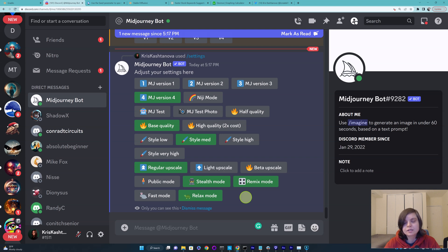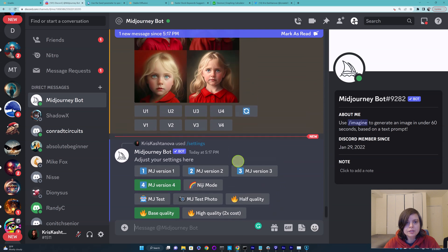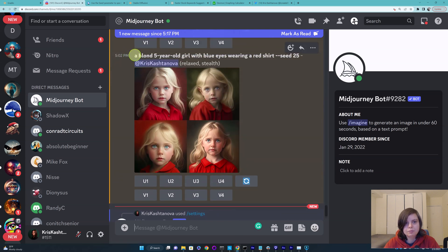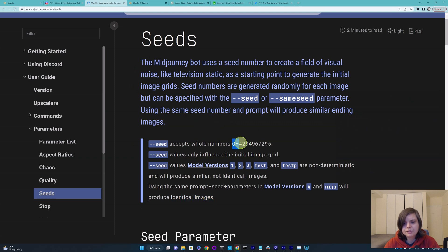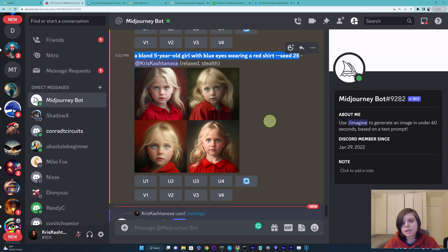Make sure version 4 is selected, and then you can create a character. Remember, in terms of seeds, every space and every single character matters, so it has to be the exactly same prompt. I already played a little bit, and the prompt I made was: a blonde five-year-old girl with blue eyes wearing a red shirt, and I chose seed 25. If you are creating a character from scratch, you can select any seed — the numbers go from zero up to a very large number. If you don't specify a seed, MidJourney will randomly assign one.